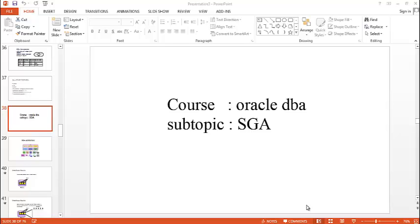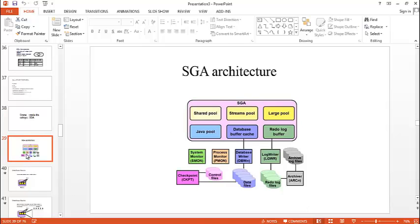Coming to the architecture of SGA, we can see different files here that are data files, control files, redo log files that are associated with this SGA architecture.